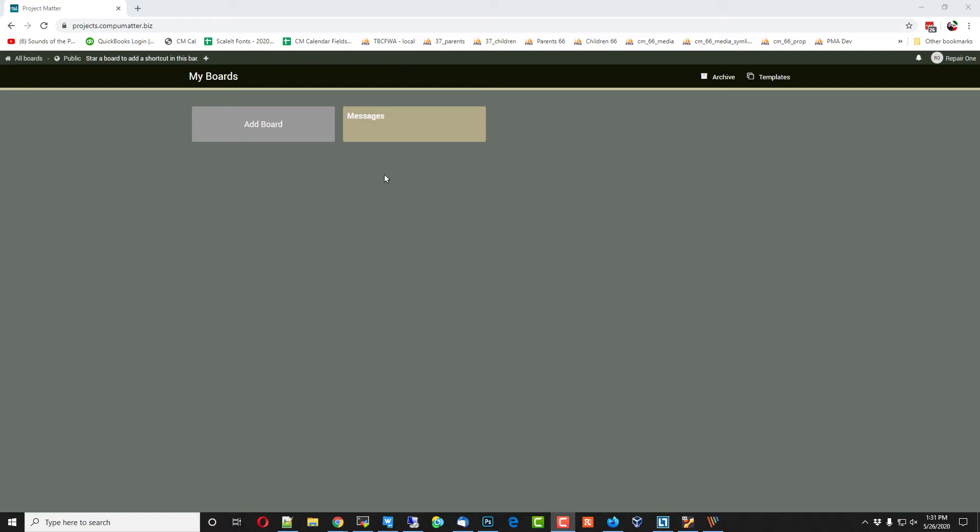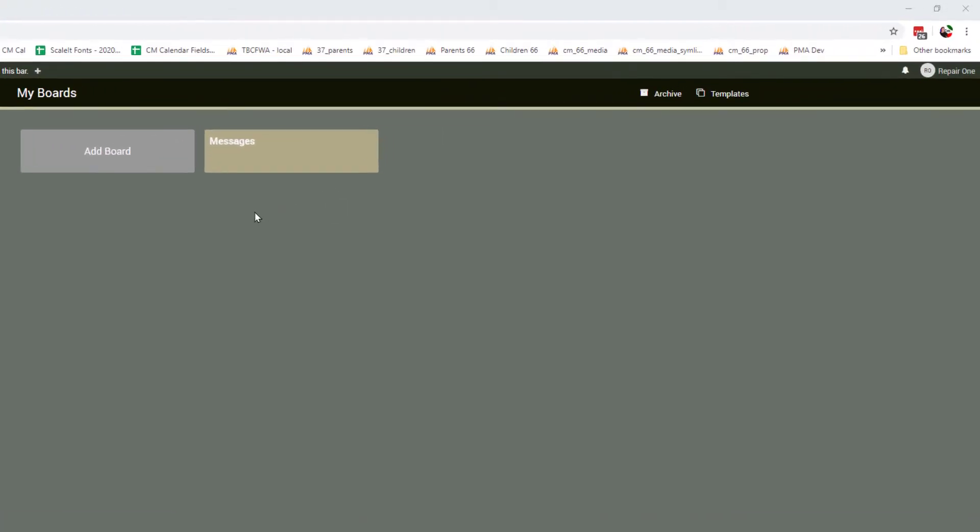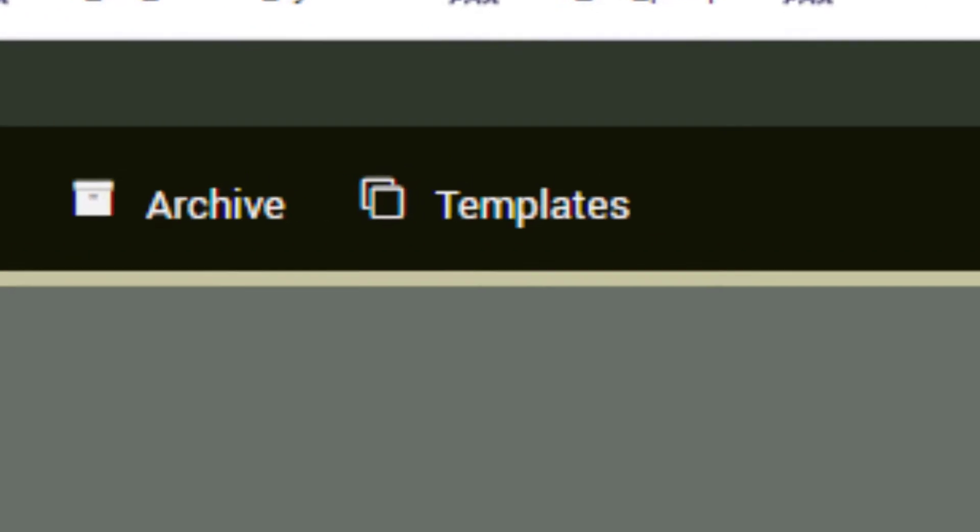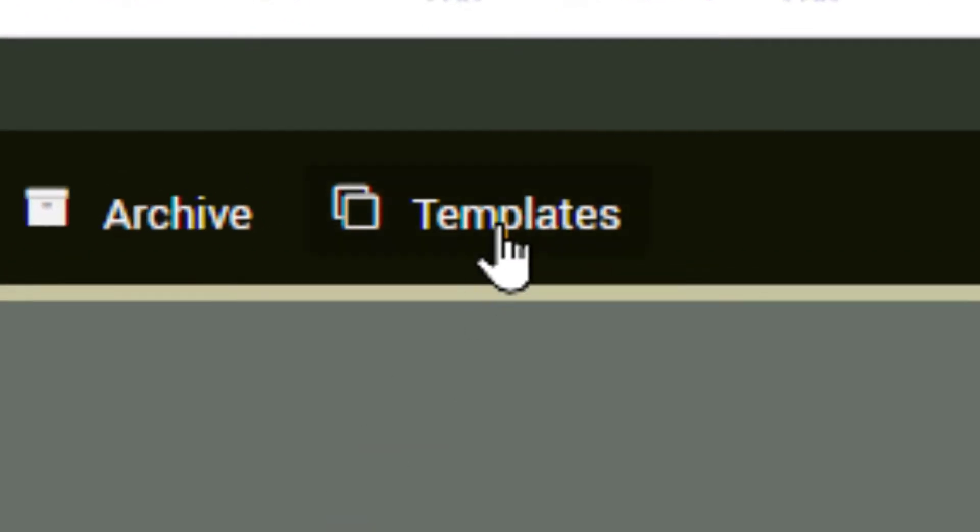The way I envisioned templates working, but I frankly cannot even figure out how templates work.